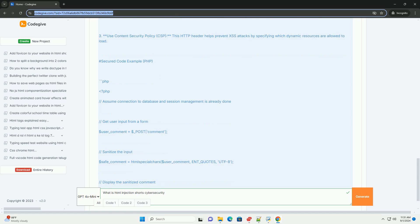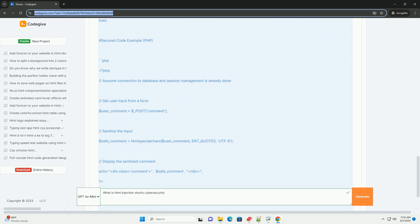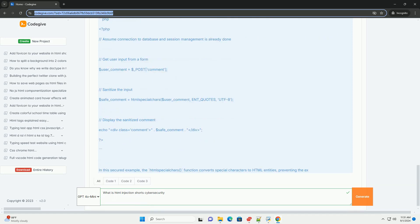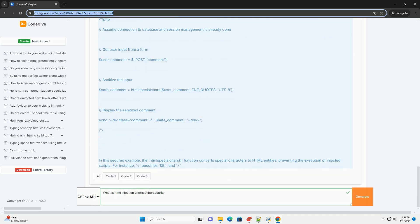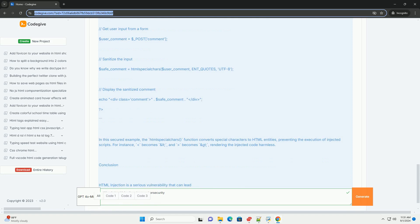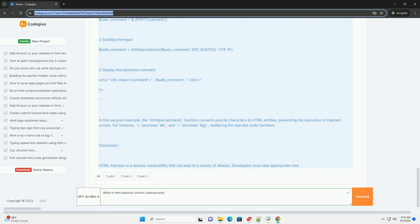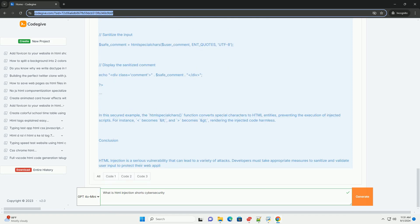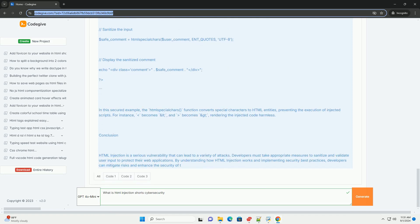By exploiting this vulnerability, attackers can alter the appearance of a web page, redirect users to malicious sites, or even steal sensitive information through phishing techniques. HTML injection can lead to various detrimental effects, including loss of data integrity, user trust, and potential legal ramifications for the affected organization.